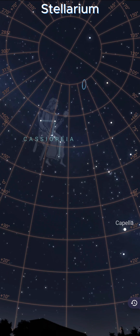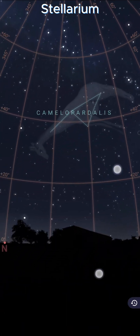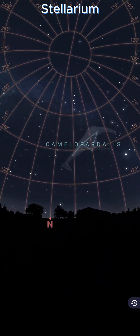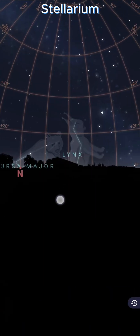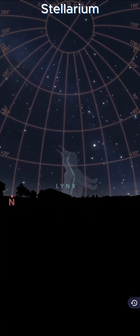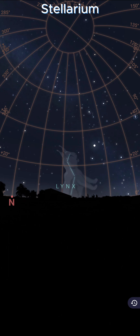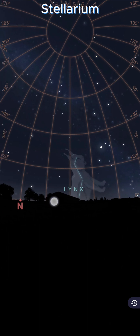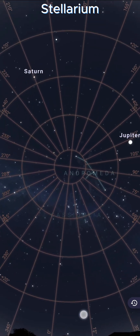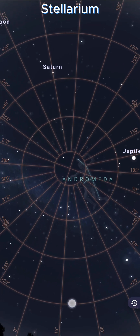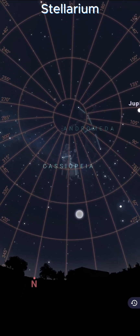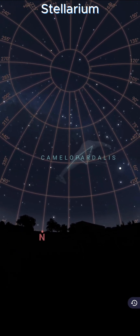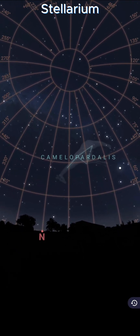I am starting in Stellarium. It is my favorite planetarium app for most things. There are one or two things that I do prefer in StarWalk 2 and I'll show you those in a moment.